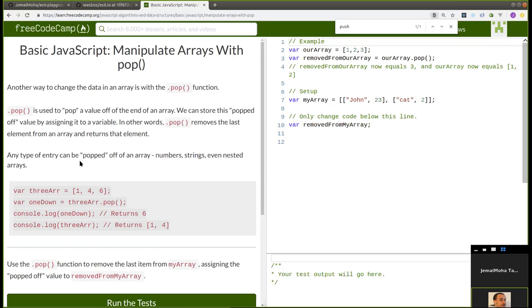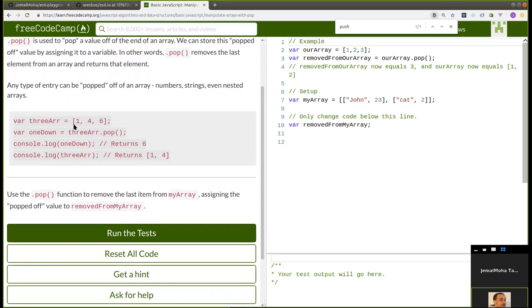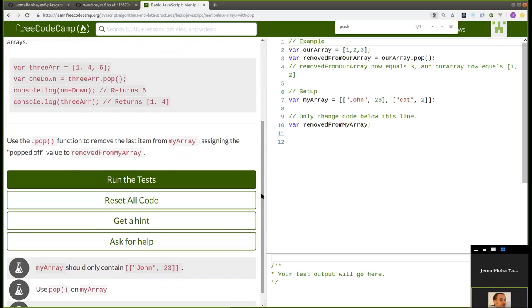They provide an example: var threeArray contains three integer numbers — 1, 4, 6 — and var removed is assigned threeArray.pop(). Calling the pop function on threeArray will remove the last element, 6, and what remains is 1 and 4. The exercise asks us to use the pop function to remove the last item from myArray and assign the popped-off value to the variable removedFromMyArray.